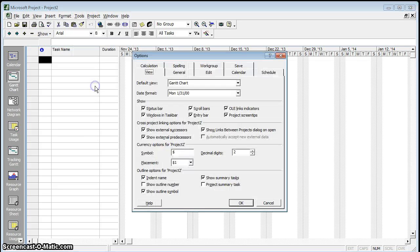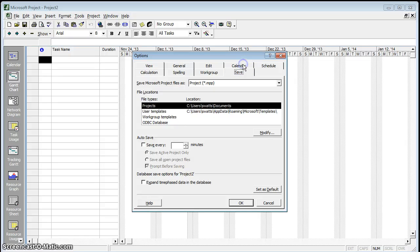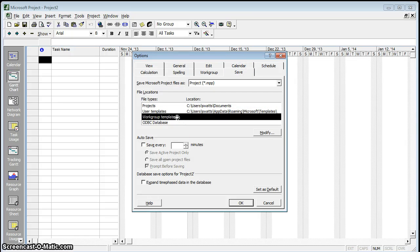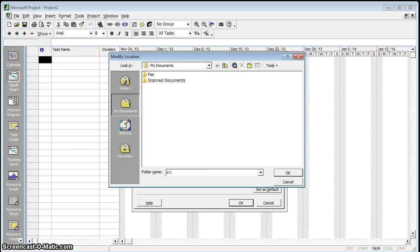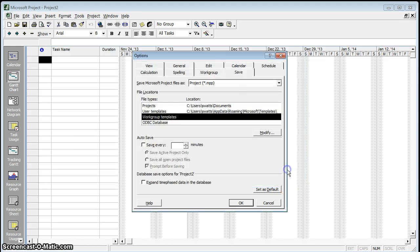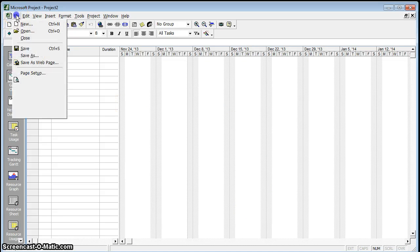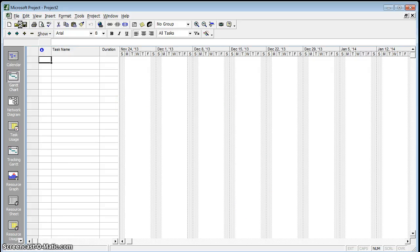Go to Tools and Options. Go to Save, click on the workgroup template, double-click on the workgroup template. Navigate to S colon backslash office templates — all one word.